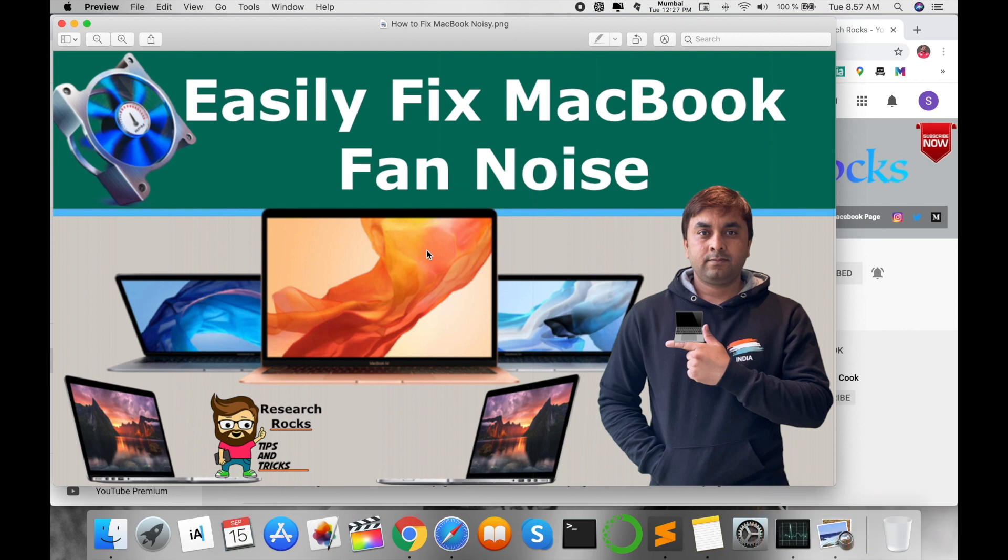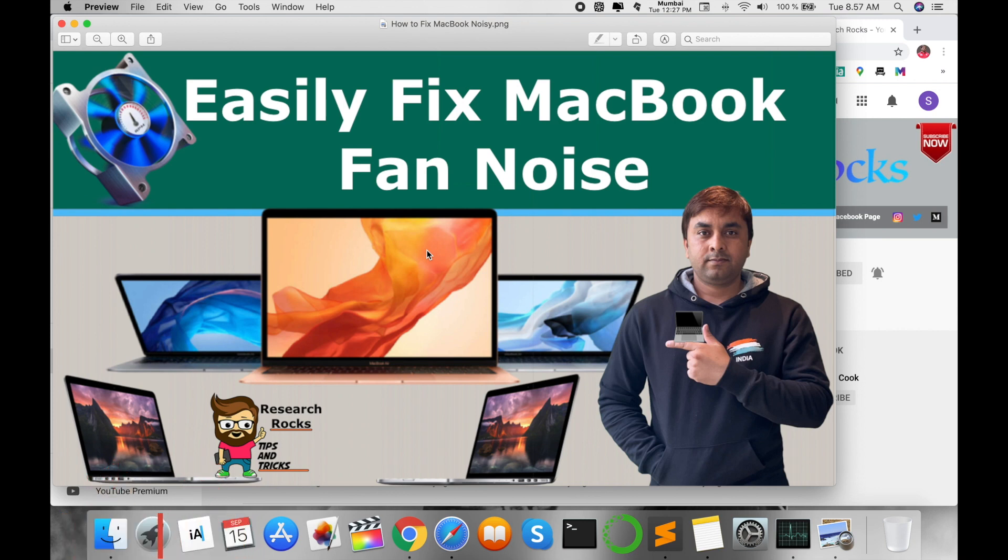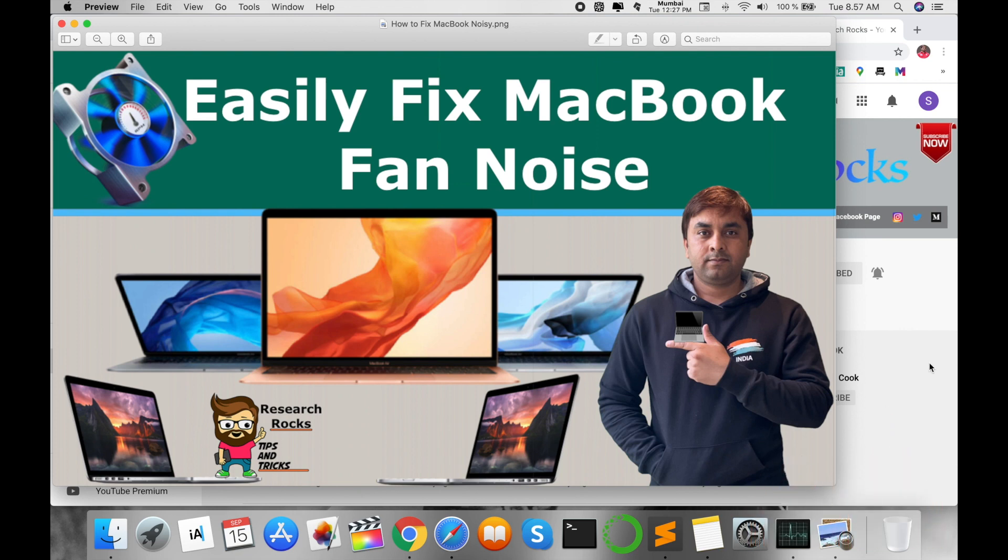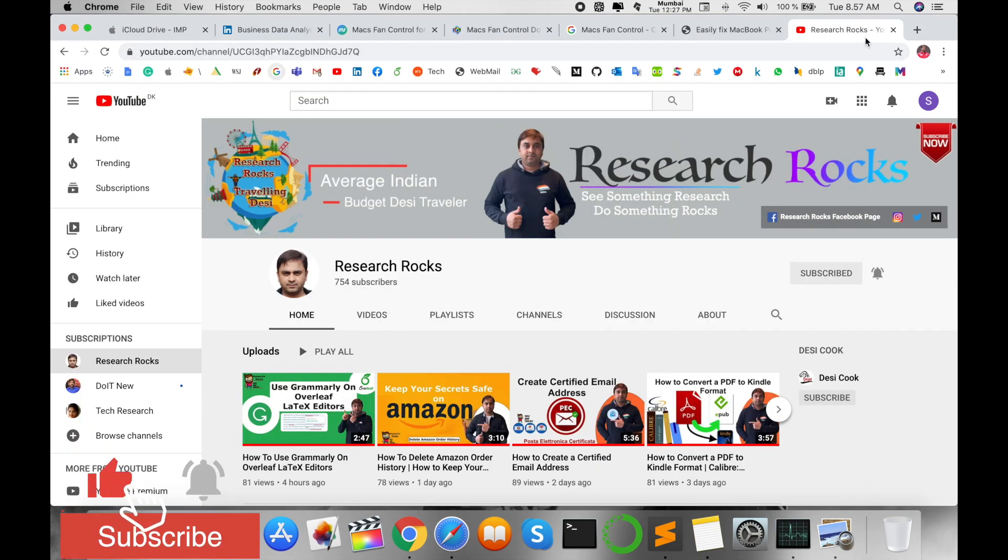I'm giving you two tips and tricks in this video to control your MacBook fan noise, so let's start the demonstration. Before starting the demonstration, please subscribe to our YouTube channel Research Rocks and press the bell icon so you don't miss upcoming videos.